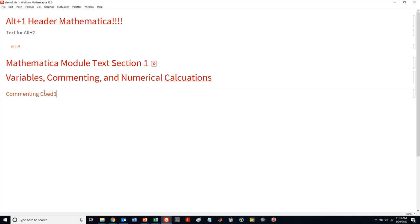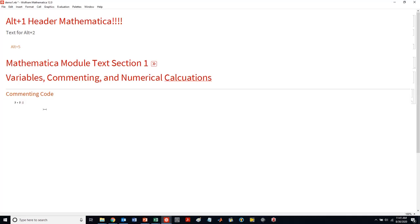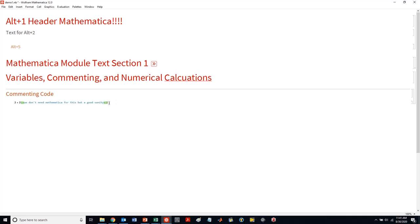Let's look at commenting. Commenting your code is really important. I do a horrible job at commenting my code. Two plus two. If I want to comment my code, I do this parentheses and then this star and then close it. When you see this text is kind of like cyan or bluish color, or this kind of greenish color, that's commented code.